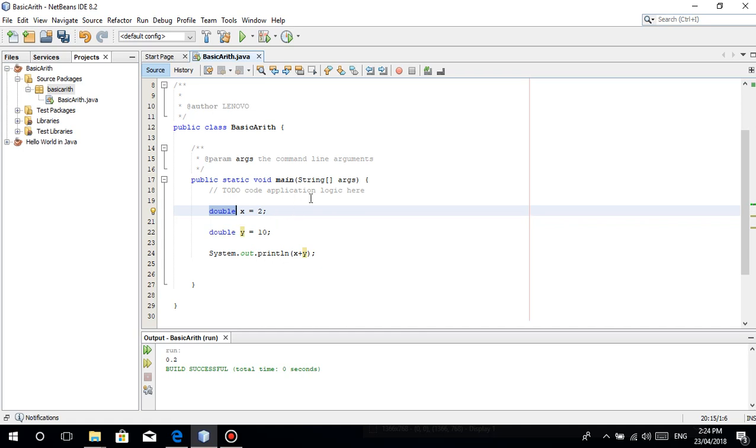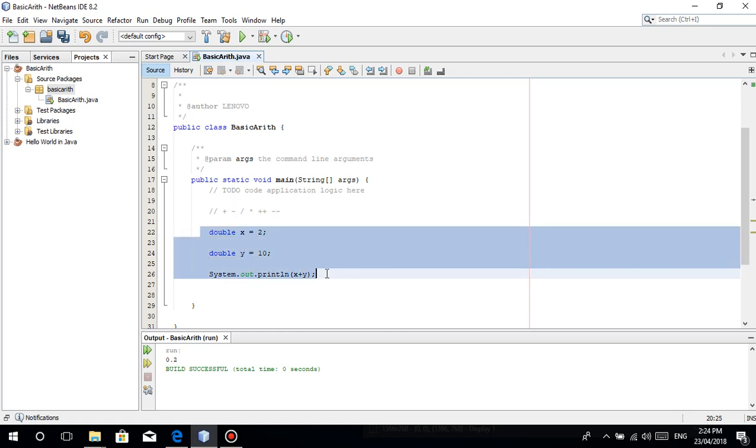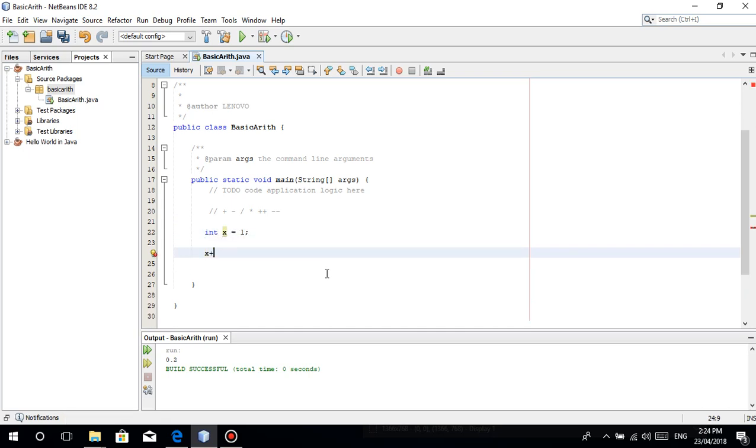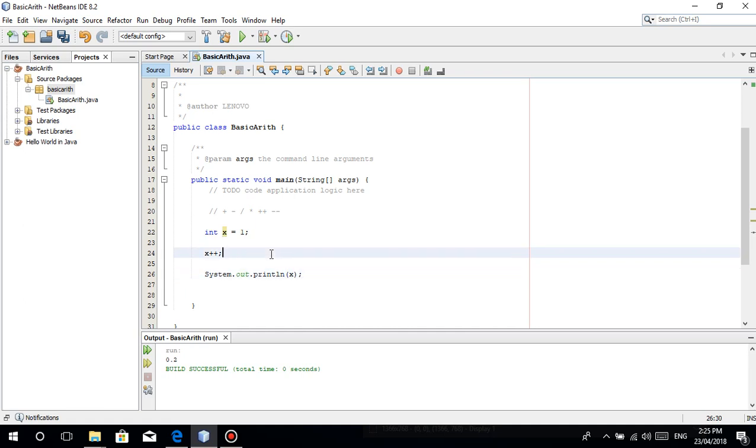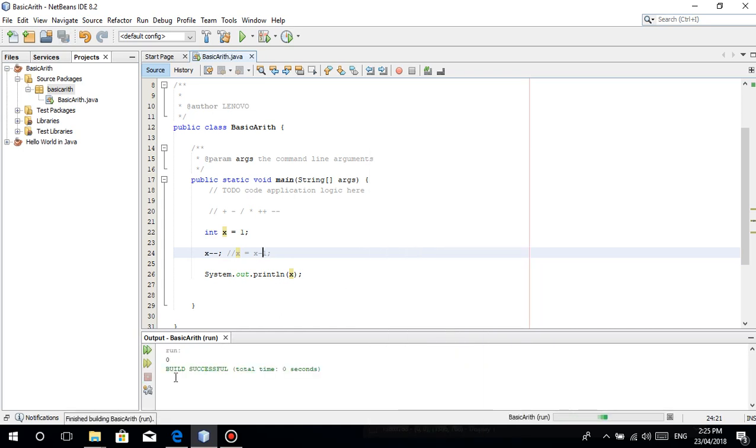Then we have the plus plus, the minus minus. Let's make integer x equal to 1. In plus plus, we have x plus plus. This just adds 1 to x. So x is equal to x plus 1. Pareho yan sa minus minus. This just means x equals x minus 1. So if we run this, 0. Kasi 1 minus 1 is 0.